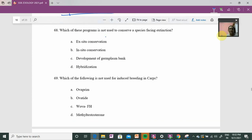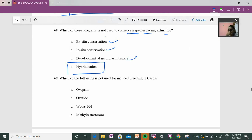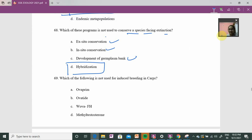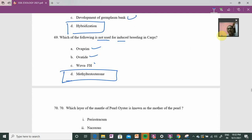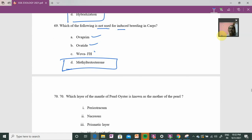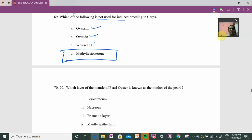Question 68: which program is NOT used to conserve species facing extinction? Ex-situ conservation programs include various methods. There can be a cryogenic environment for preservation. All such programs are used for medicine and treatment development. Technically, one option never got a permanent home — so that is preferred for excluding.